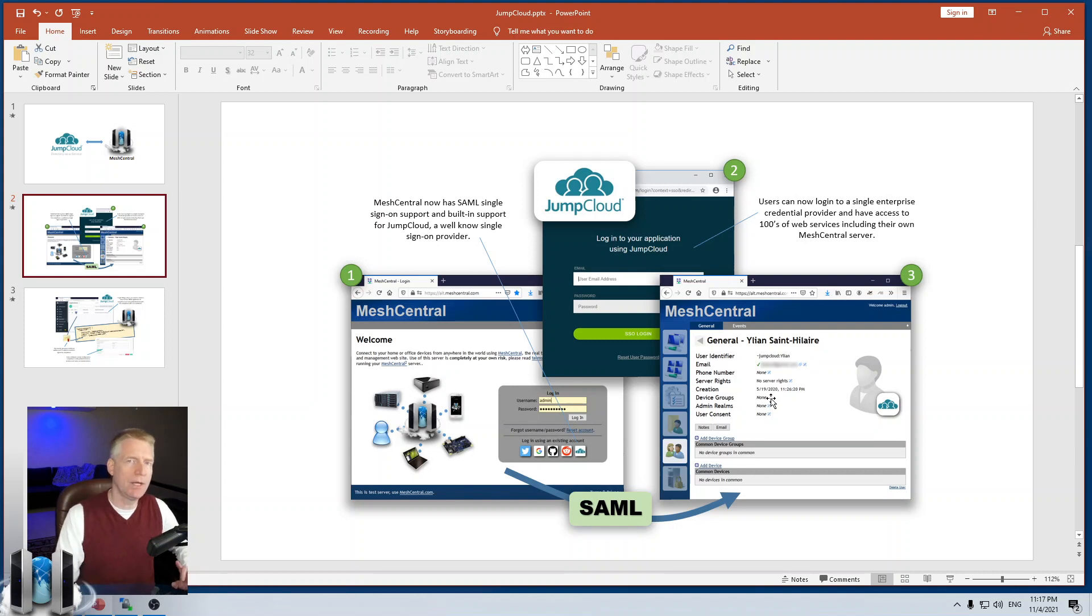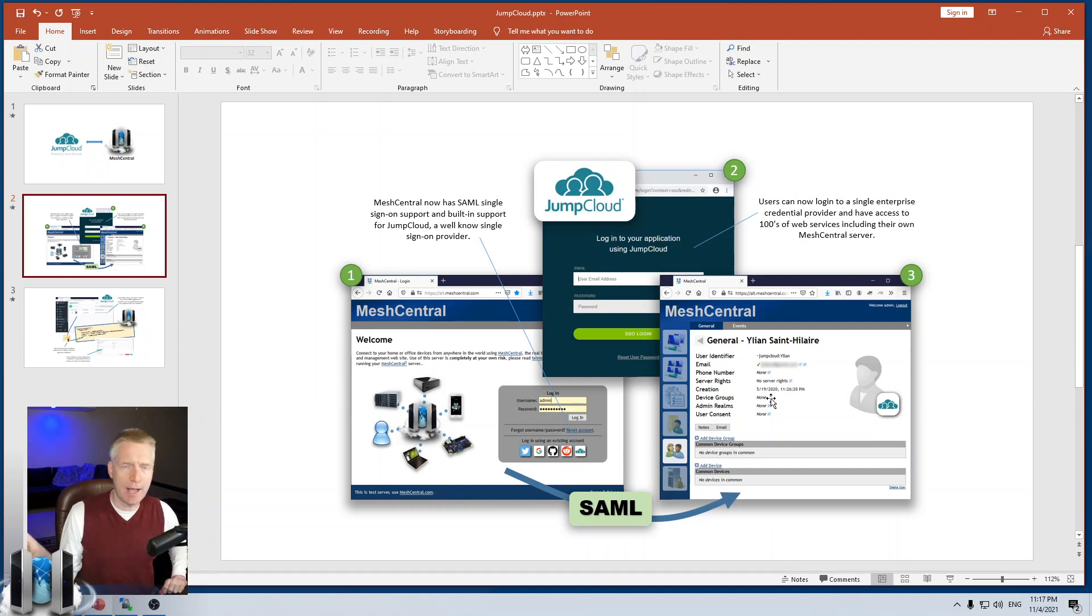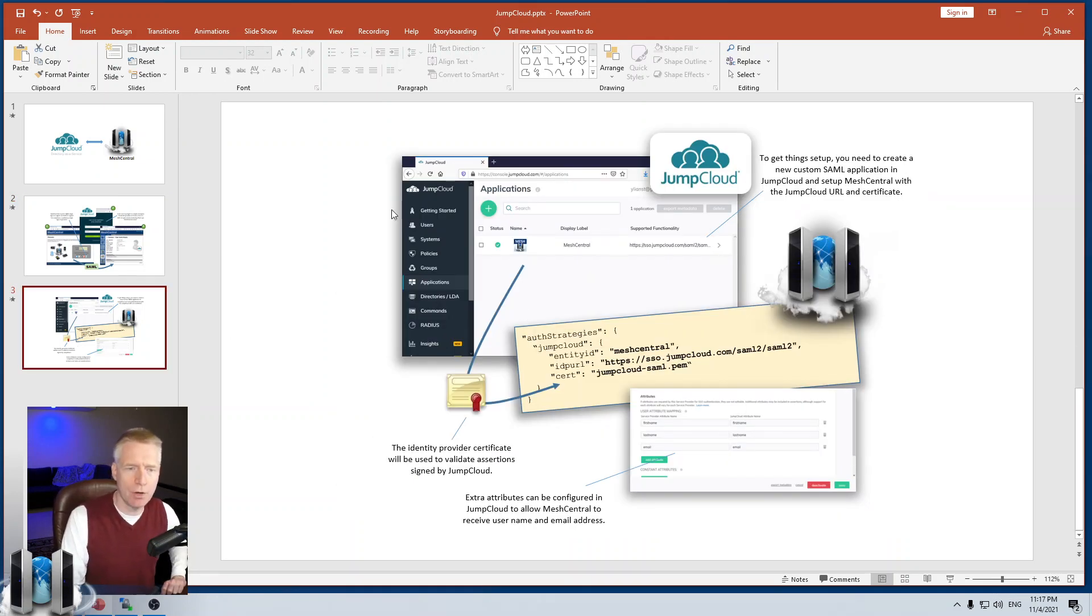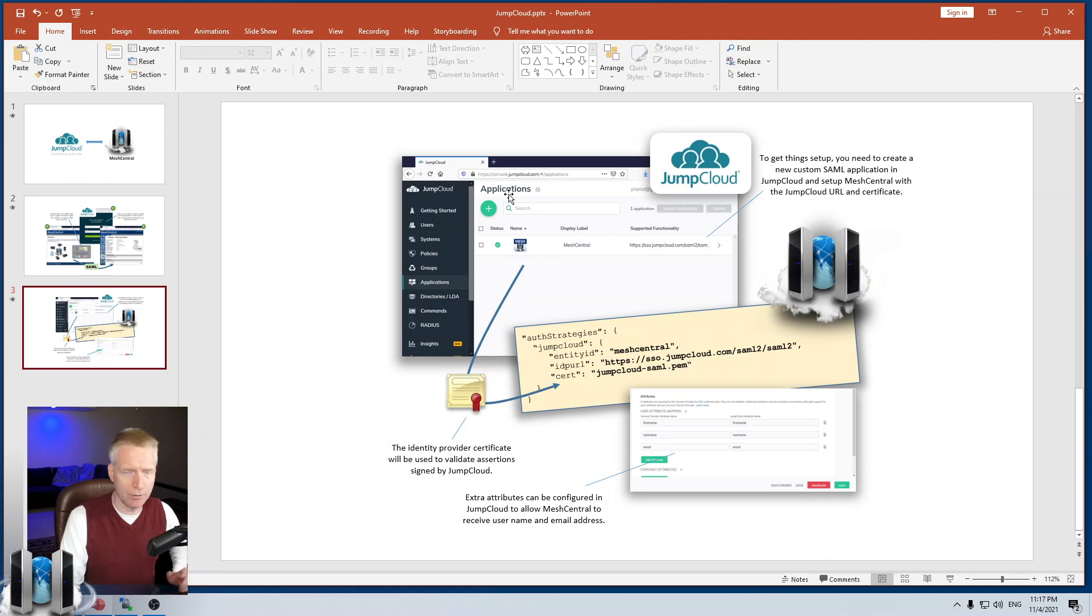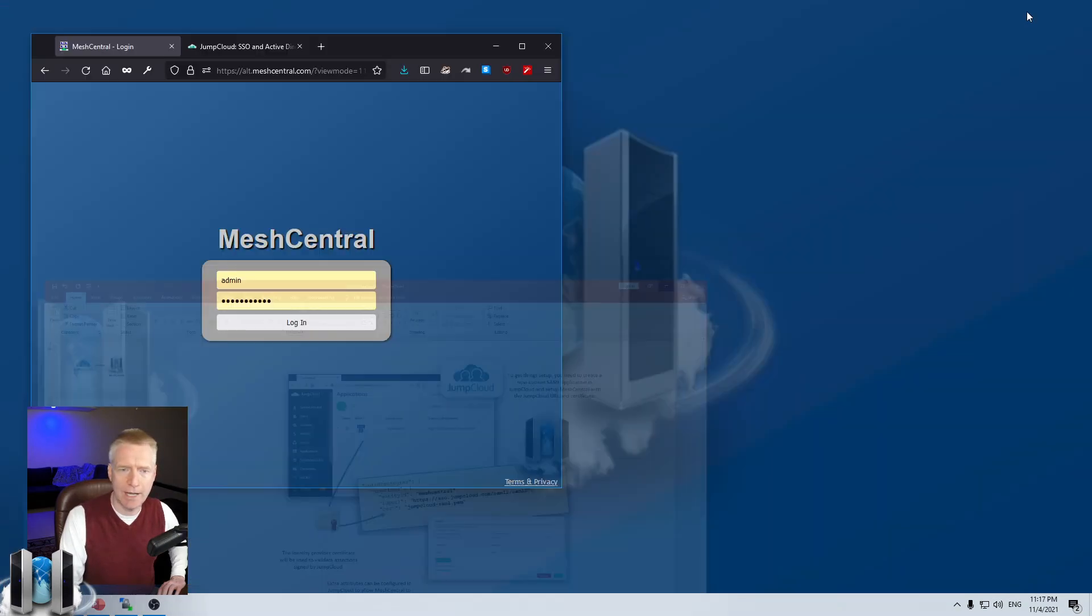You'll also be able to access the JumpCloud user portal. And among all the applications you have there, you'll be able to select MeshCentral and log directly into it. The two things we're going to do today is we are going to go on the administrator portal of JumpCloud. We are going to add our MeshCentral application. And we're going to go into MeshCentral and add some settings to confirm the certificate and the URIs of JumpCloud to make the match between the two.